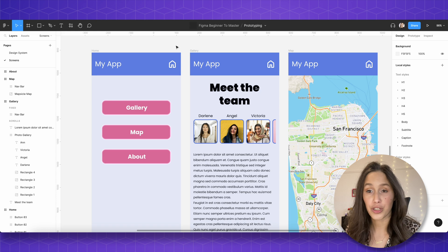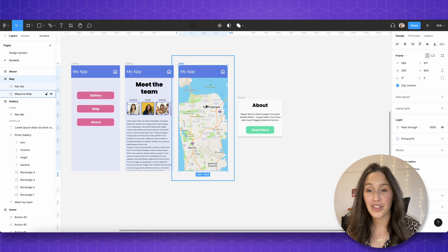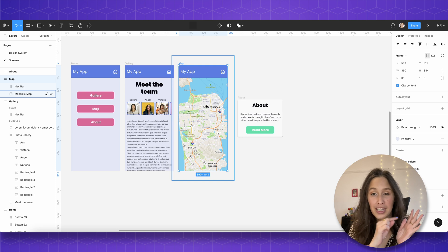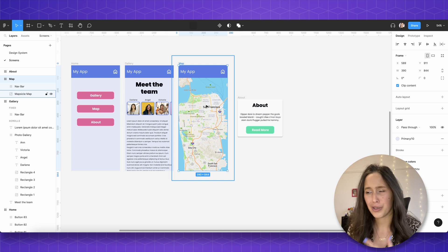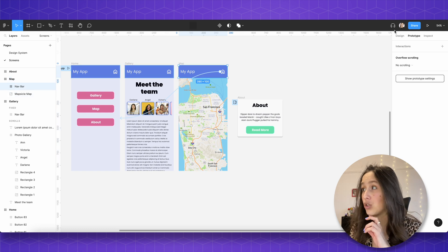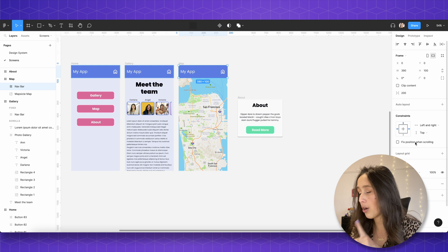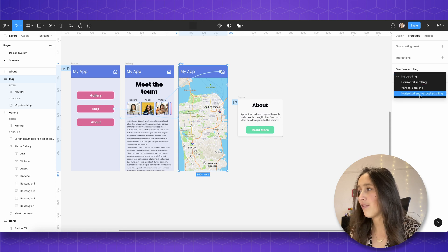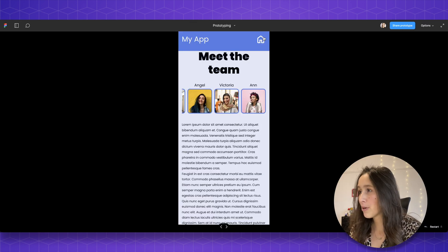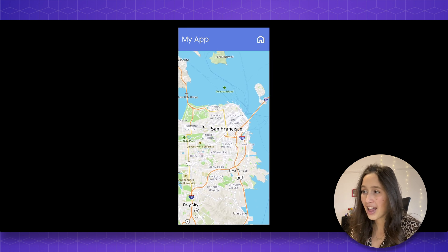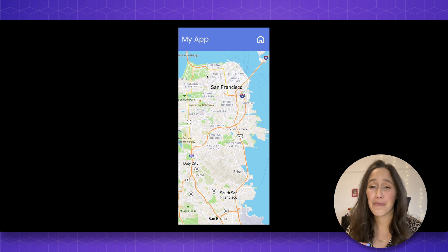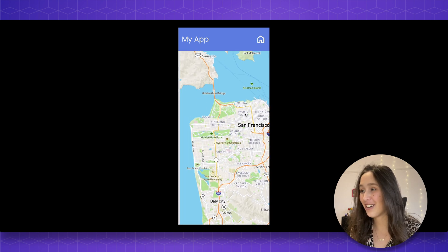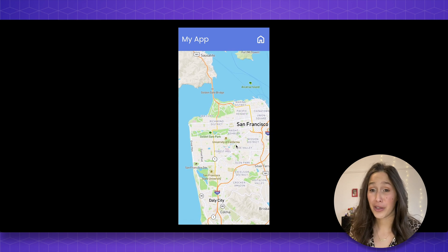The last overflow behavior I want to show is kind of all of the above. I've got this map — if we want to make it feel real, you want to move around inside the map in all directions, not just one. I go into Prototype and first fix my navigation bar so it doesn't move, then on the map frame I use overflow behavior: horizontal and vertical scrolling. If I go into my prototype — home, then map — look at that! I use a plugin called Mapsicle which brought in a 500 by 1000 pixel map. You can bring in a much bigger map and play around, moving from side to side. This already gives a really real feeling.